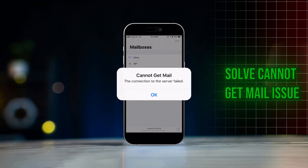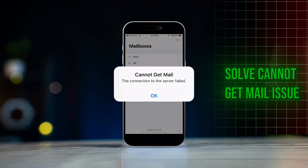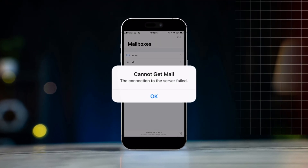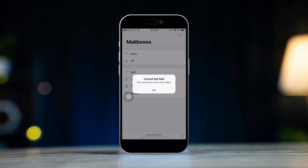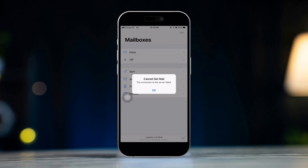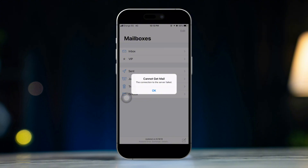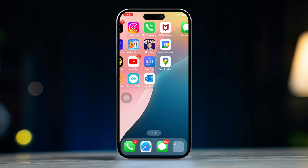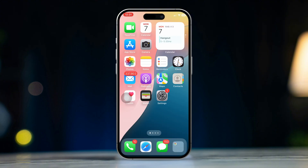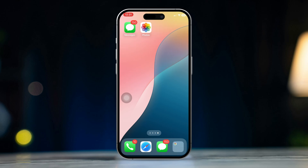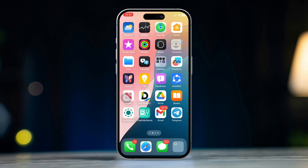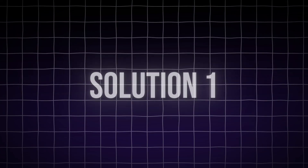Are you having trouble receiving mail on your iPhone or iPad? This common issue can be caused by a variety of factors including connection problems, incorrect settings, or issues with your email provider. Don't worry, this guide will provide you with step-by-step instructions to fix the issue and get your emails flowing again. So let's get started.